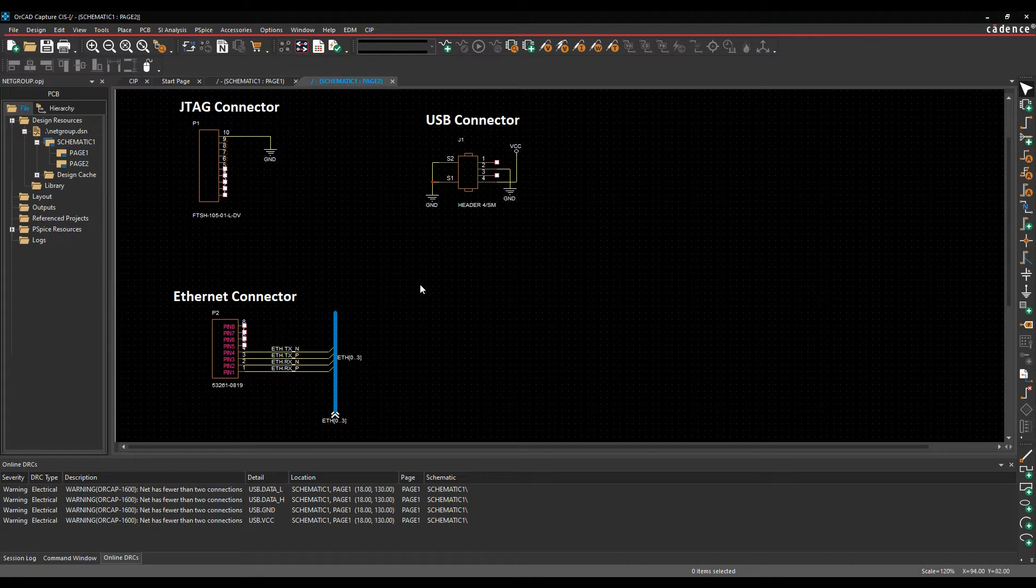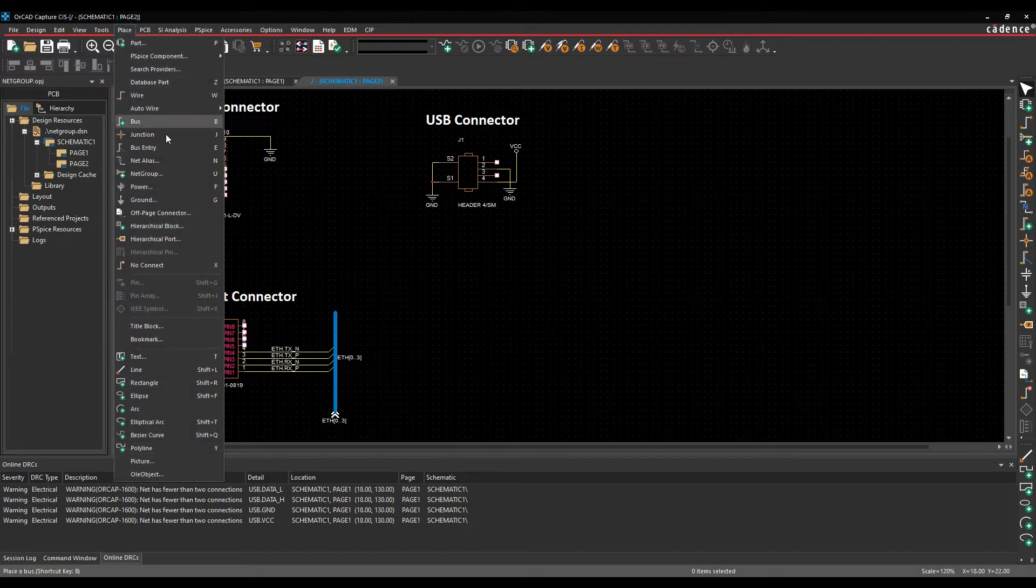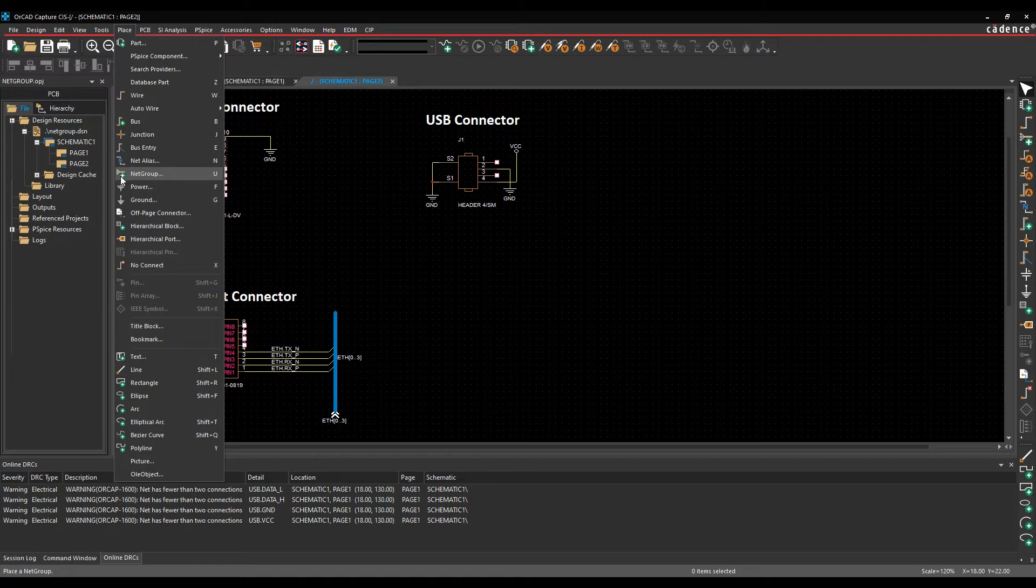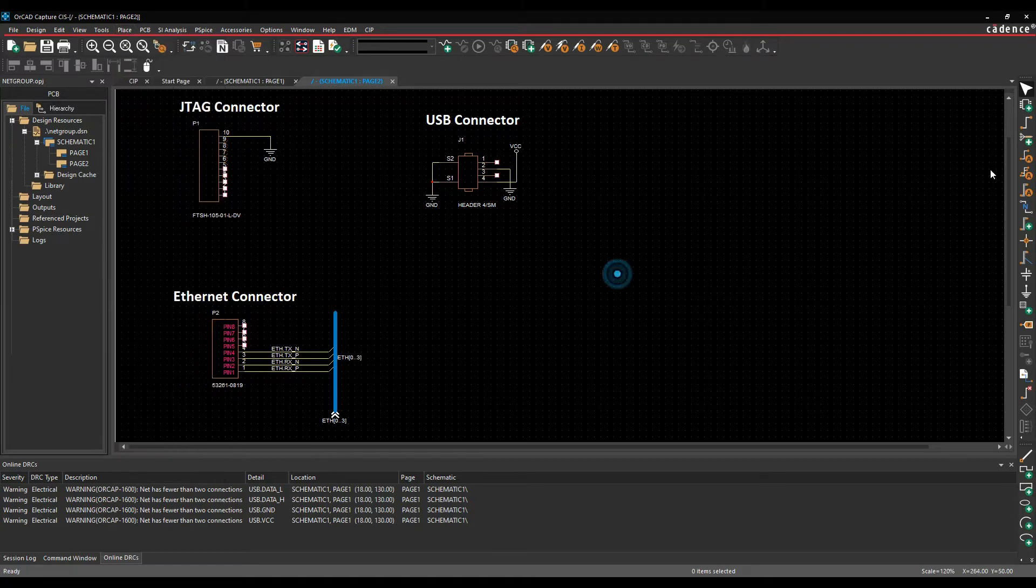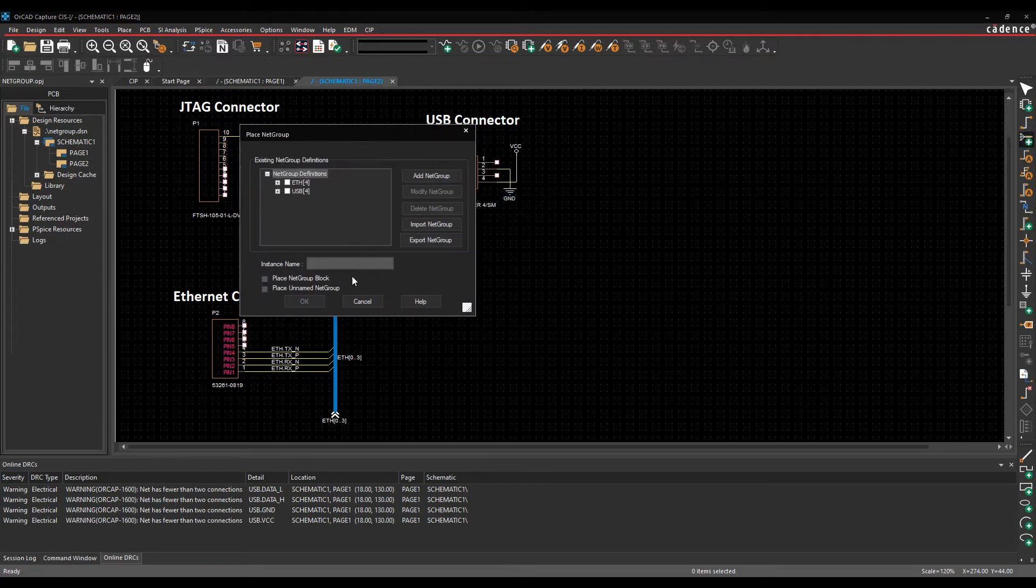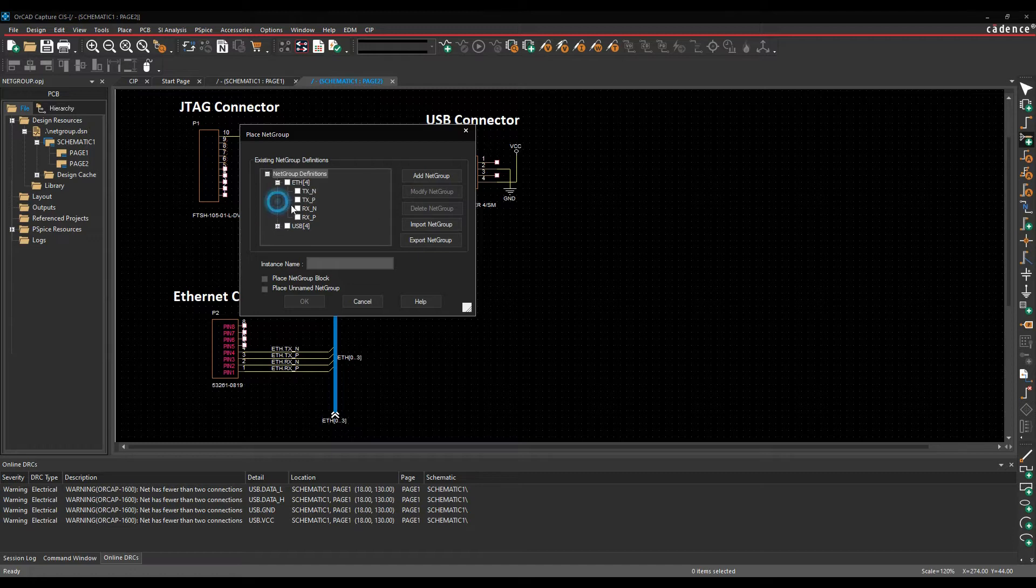I've got a few examples here of how to use the netgroup functionality. We'll start by placing an existing netgroup. We can do that from Place Netgroup, we can use this little icon with the green plus or U as the key. If we use Place Netgroup we get the netgroup form. I currently have an Ethernet bus and a USB bus, and you can see the collection of signals underneath that. We'll place the USB bus for now.